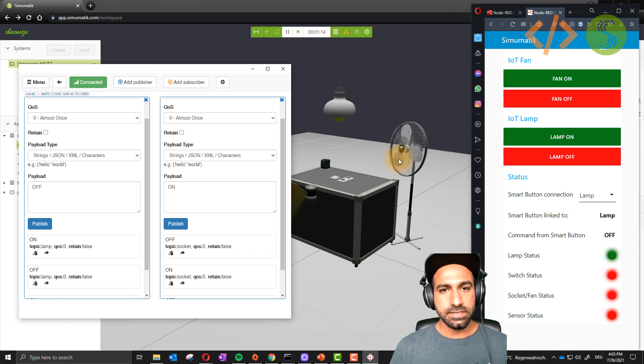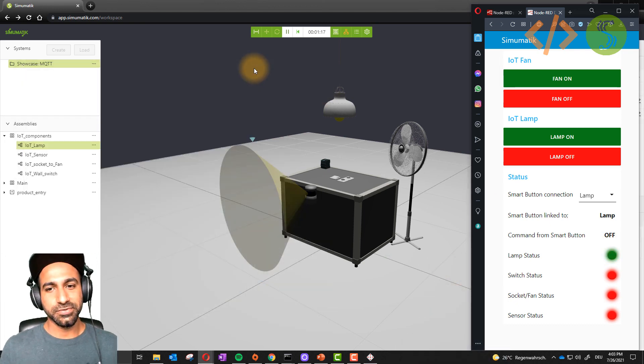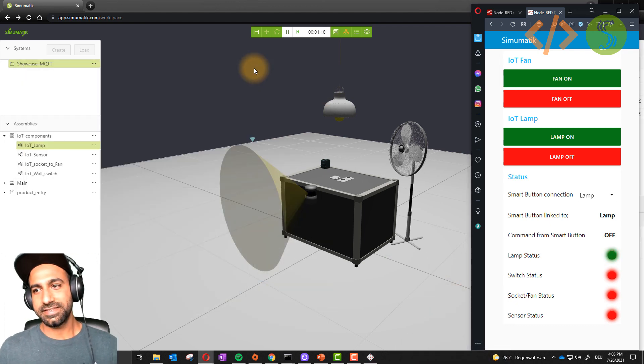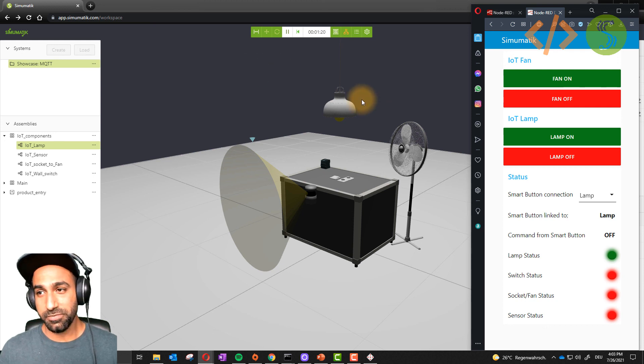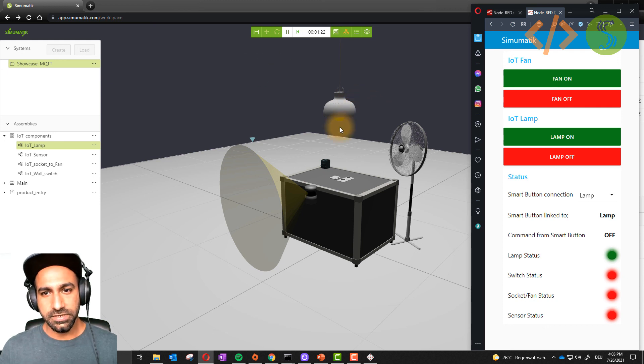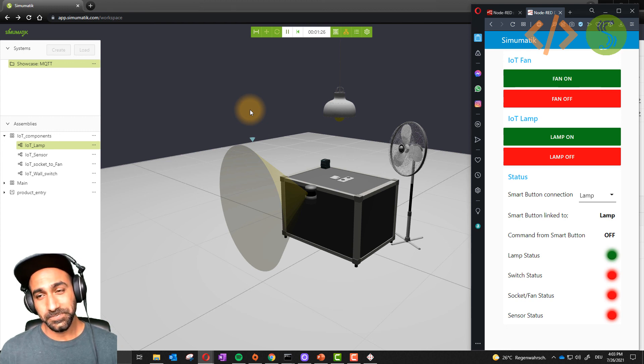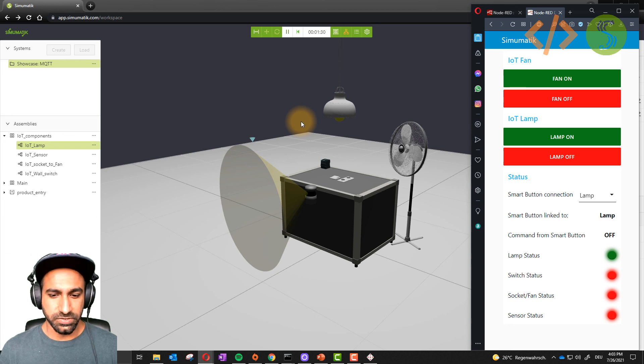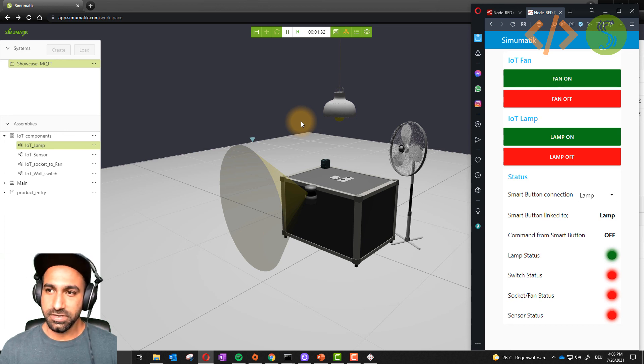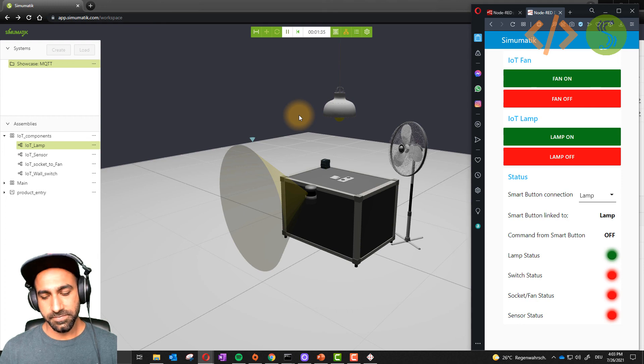This is how you can interface any MQTT client to Simumatic. This is the objective of this video. I hope you liked it. Try it out. If you find any difficulties, you can go back to the wiki and have some resources, or you can write a comment and I would be happy to help you. Thank you for watching this video. I hope you learned something new.